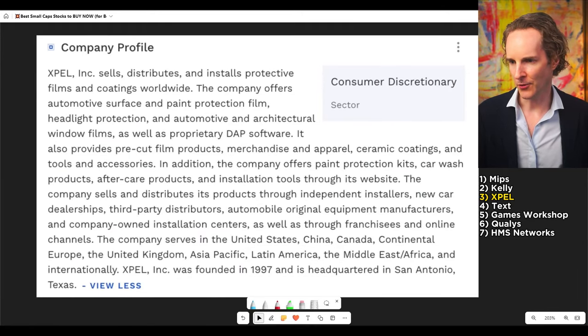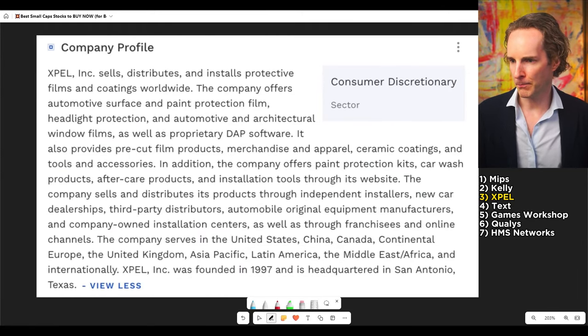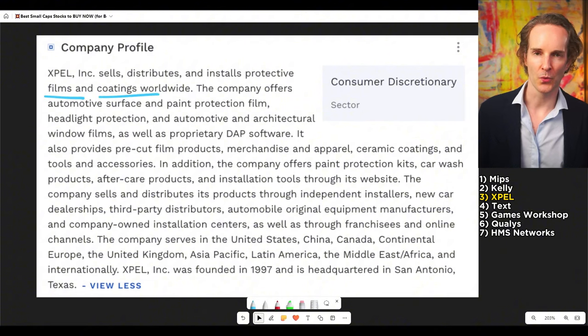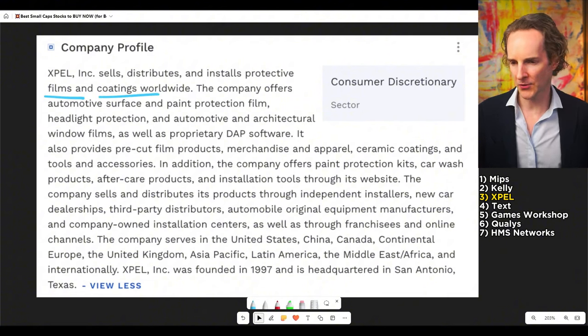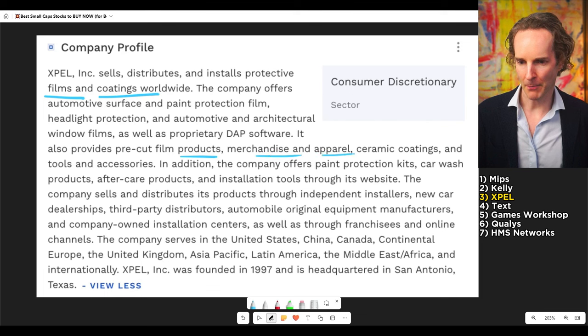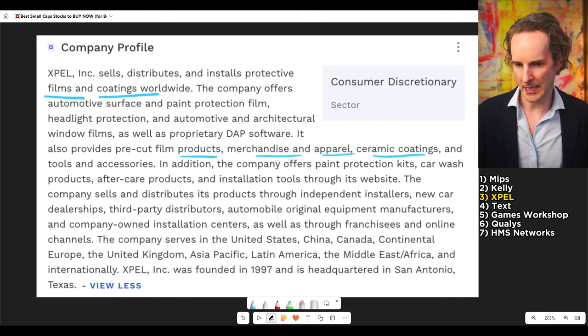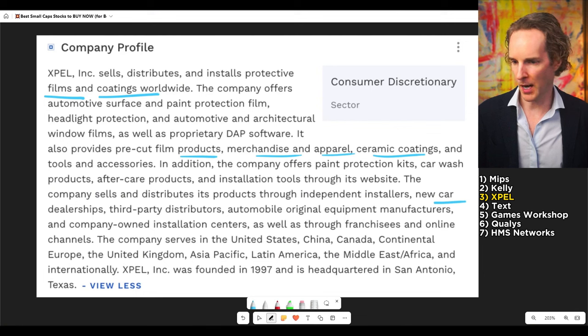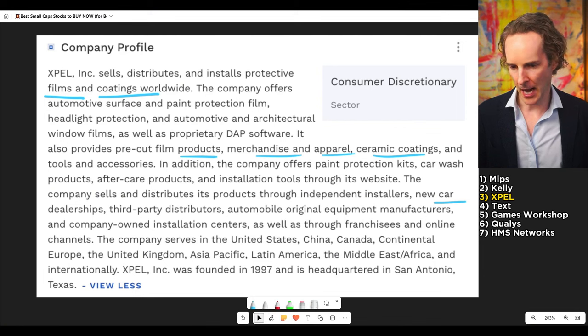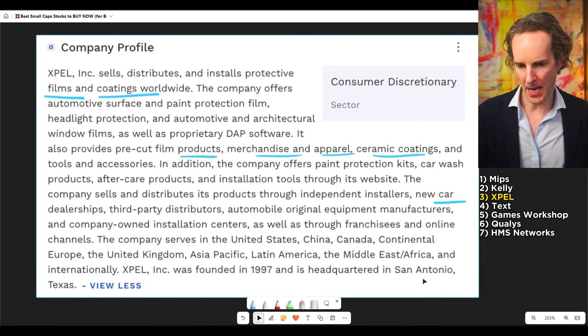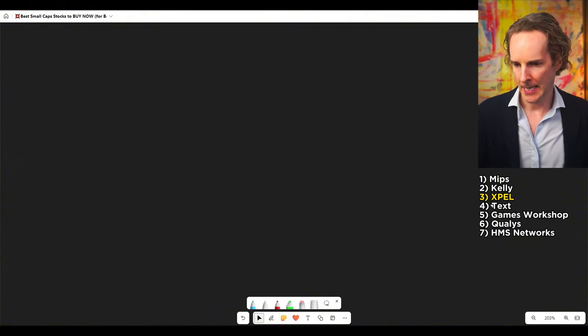They install protective films and coatings. You know stuff they put on windows? Pre-cut film products for merchandise, apparel, ceramic coatings, all that kind of stuff. And they do that everywhere. They do it for car dealerships, automobile, all that kind of stuff. Sticky stuff, basically. They have been around since 1997, headquartered in Texas.